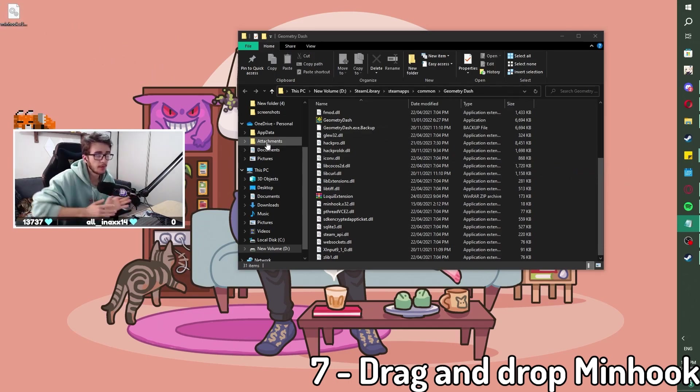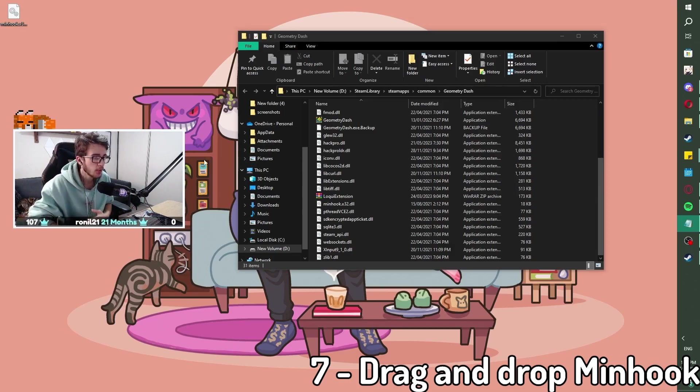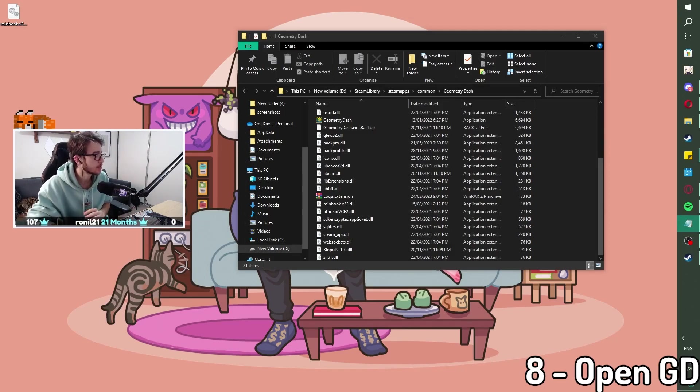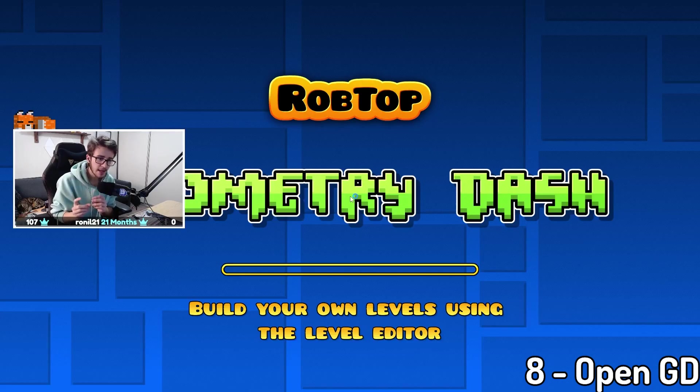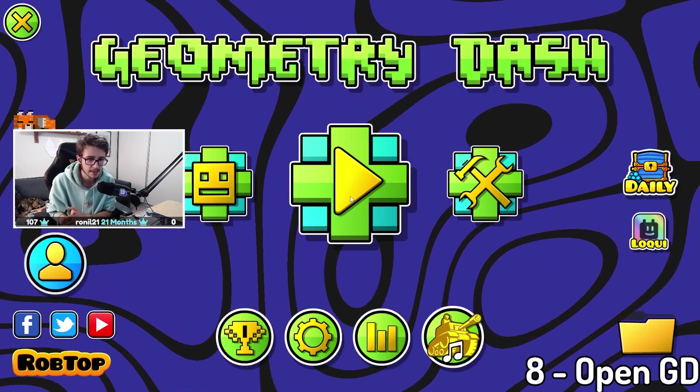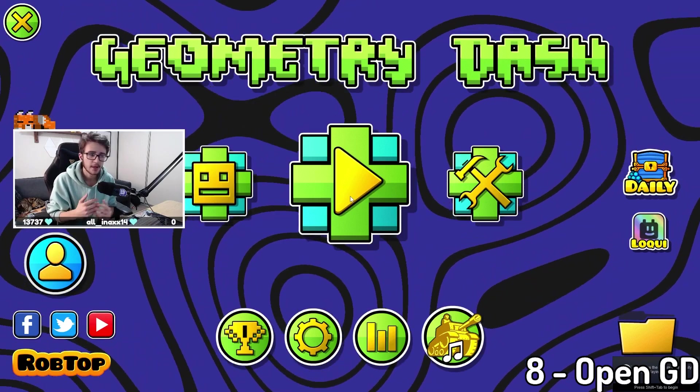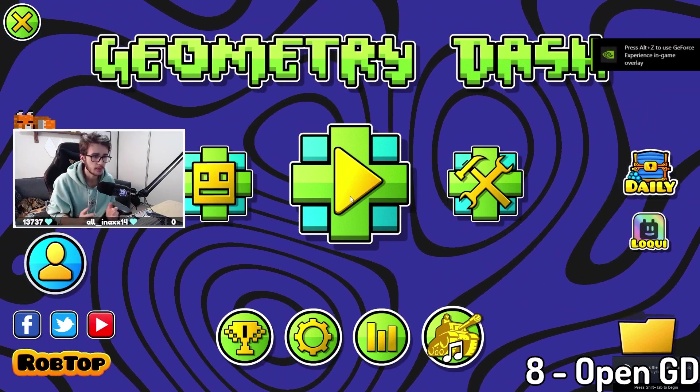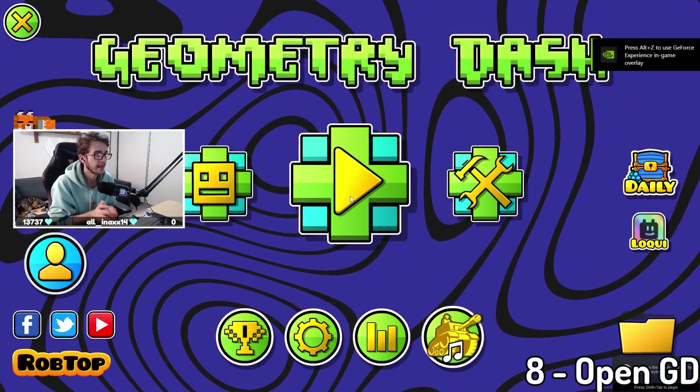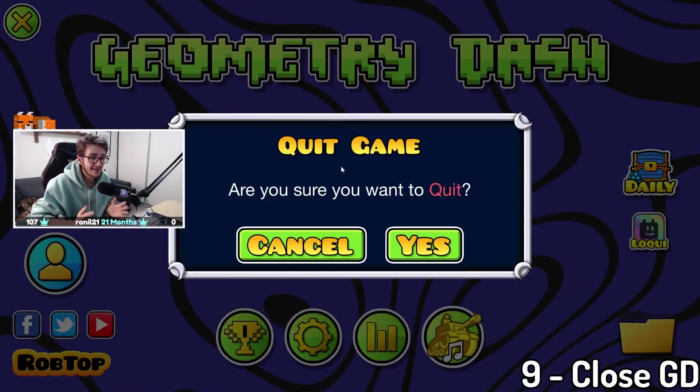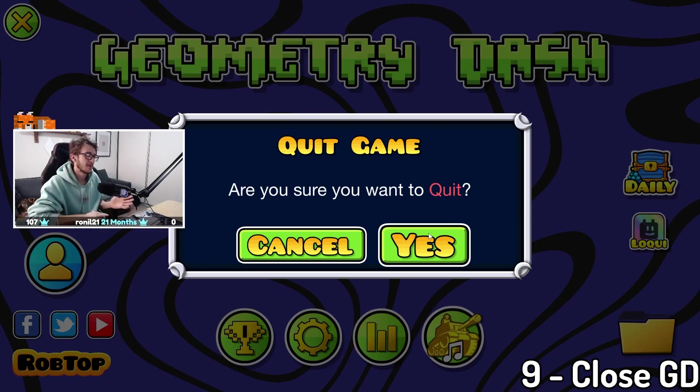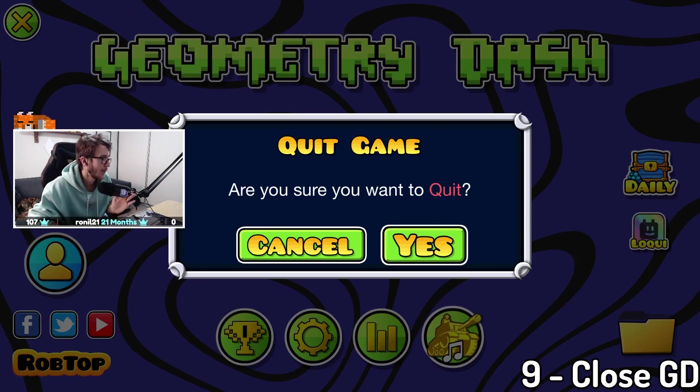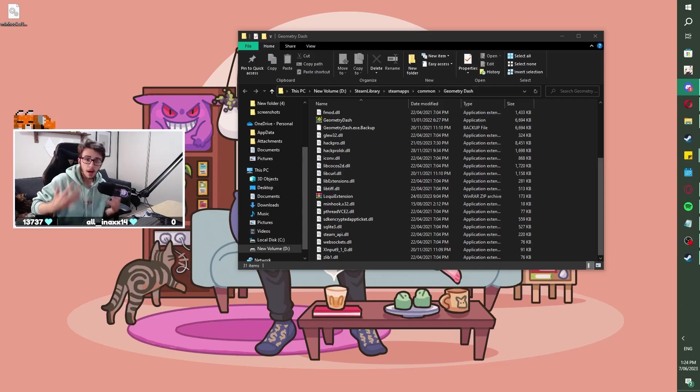All right, so now that you've put your MinHook into the Geometry Dash file, all you're gonna wanna do is just open up GD like you normally do. Now, when you open up GD, you might get a little bit of lag, might take a little bit longer to load in, but as long as you've just dropped it into that folder, should load no problems, just like this. So now once you've done that, all you wanna do is just quit out of Geometry Dash, and that is all done.